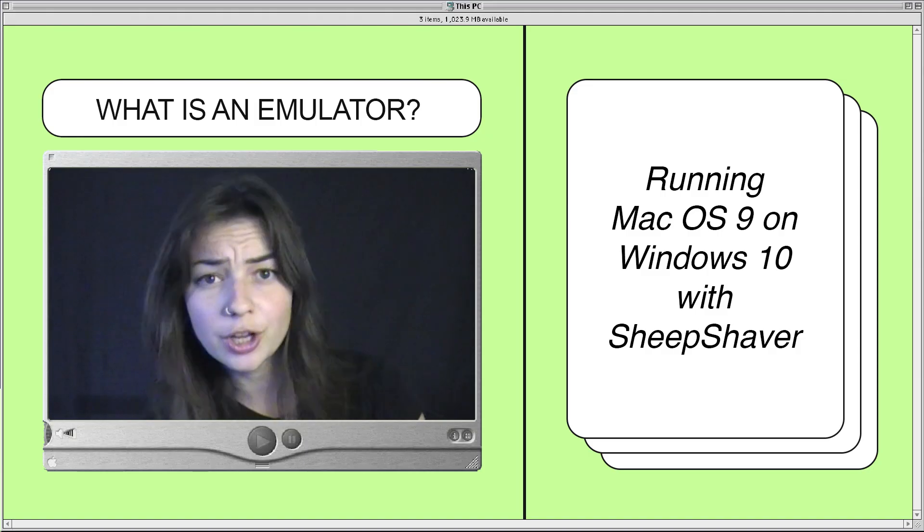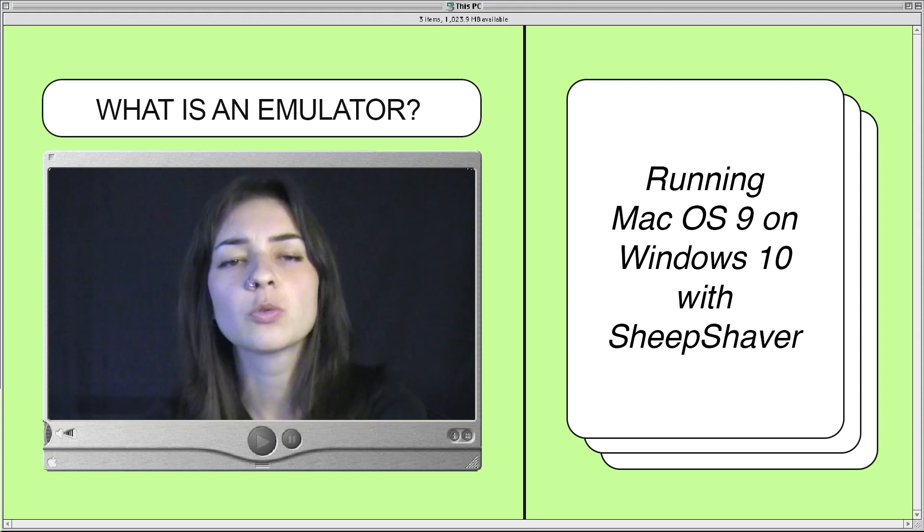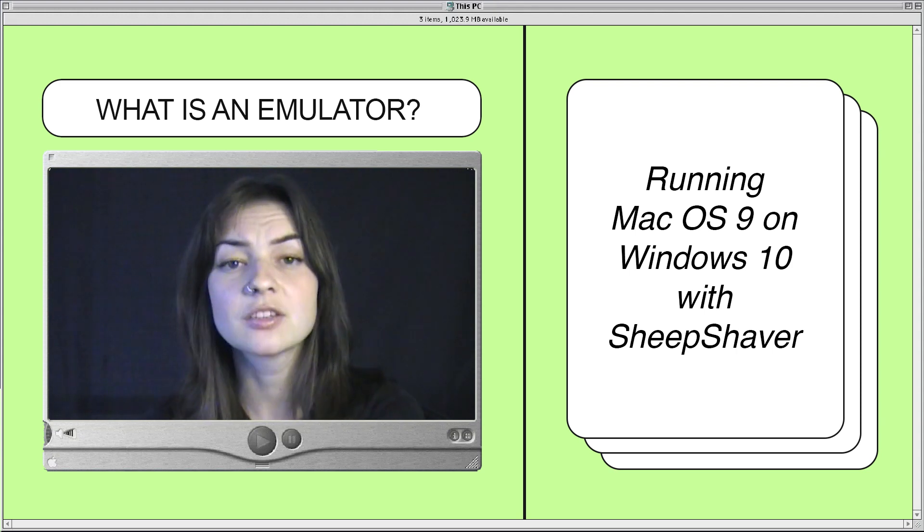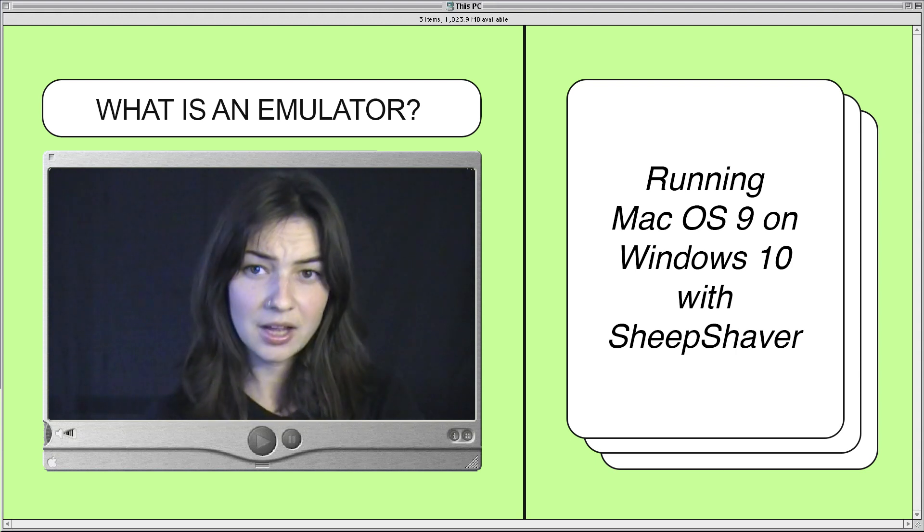So what is an emulator anyways? Emulators create artificial hardware environments on your computer that makes the software think it's running on its original hardware.